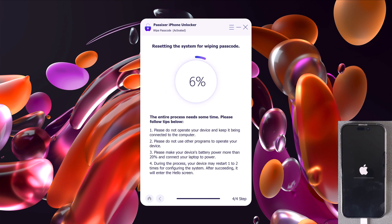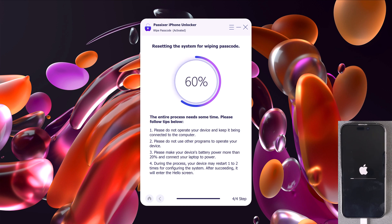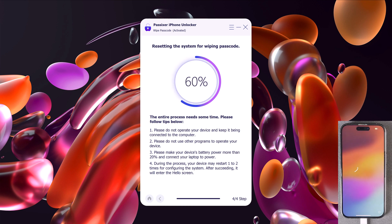The software will now start removing the passcode from your iPhone. After a short wait, your iPhone will be unlocked successfully and the passcode will be wiped.